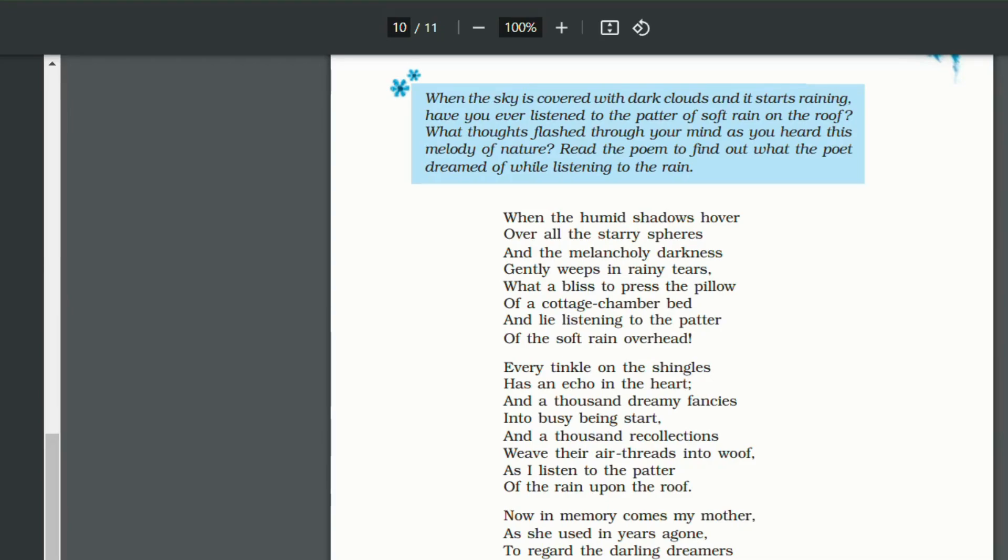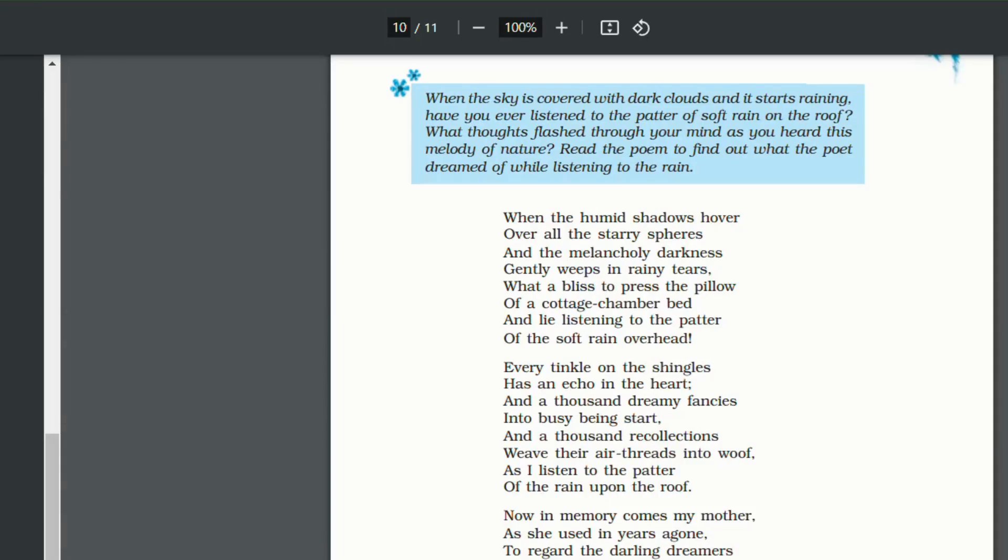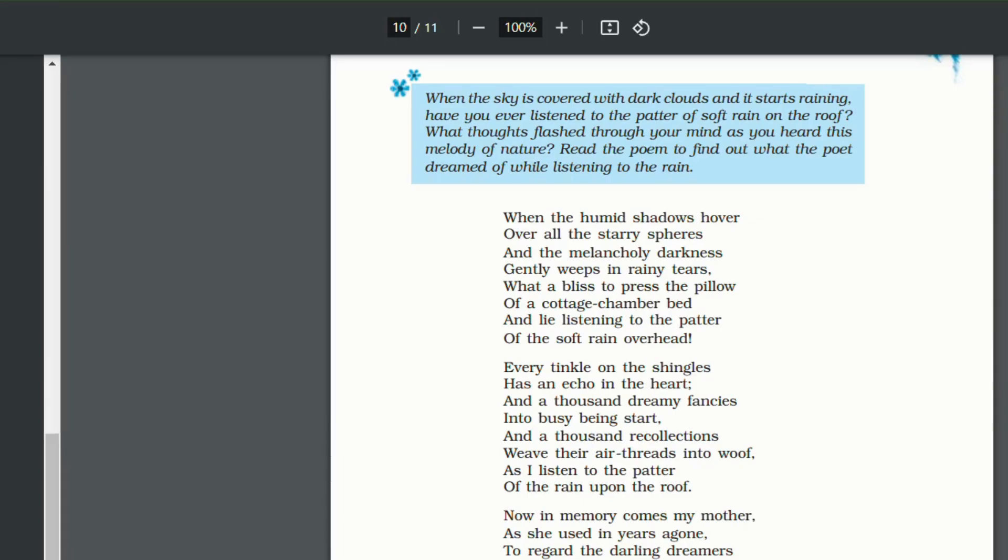So again, what do the first and the second stanza mean? That when the dark clouds cover the sky, all of a sudden the entire atmosphere becomes very melancholic. And then it seems as if the environment is crying. At that point of time, it is a blessing to lie on the cottage chamber and listen to the patter of the rain. Now with every sound of the raindrop, the poet remembers his old memories and his fancies all come back to him. We say that an empty mind is a devil's workshop. So here, the poet is lying vacant with no thought at all. And as he is listening to nature, he starts thinking about his fancies.